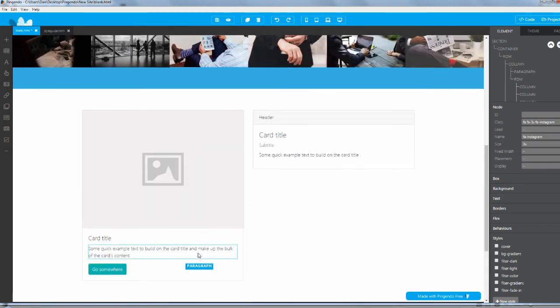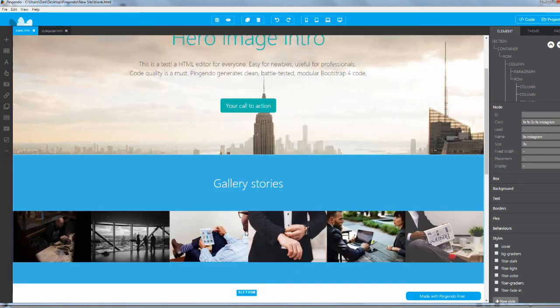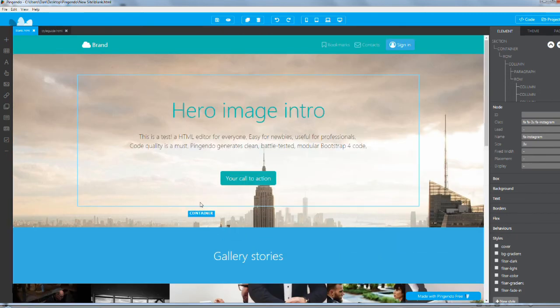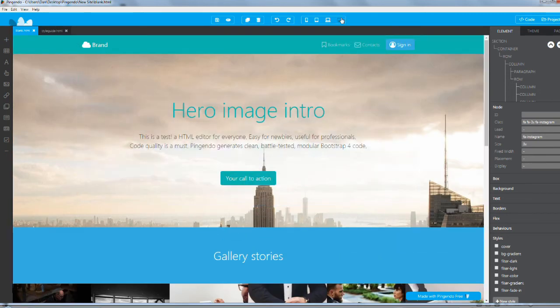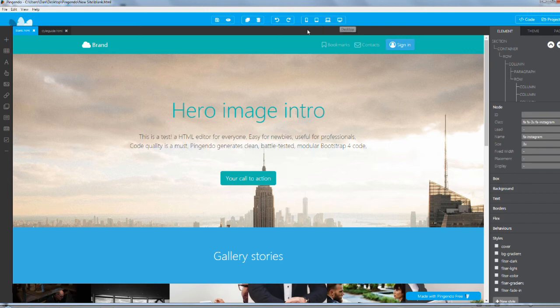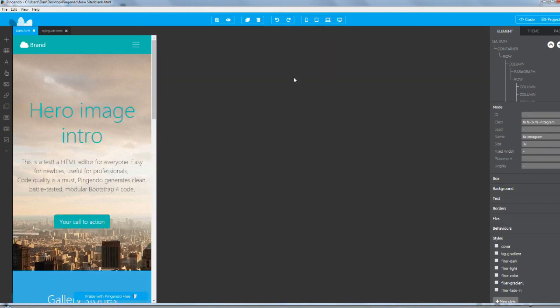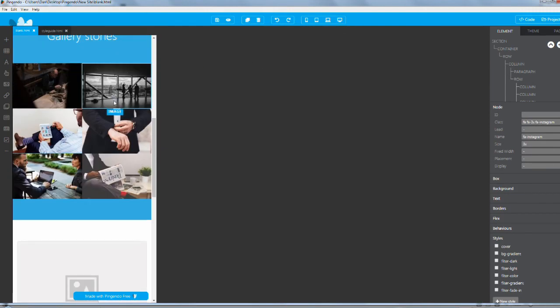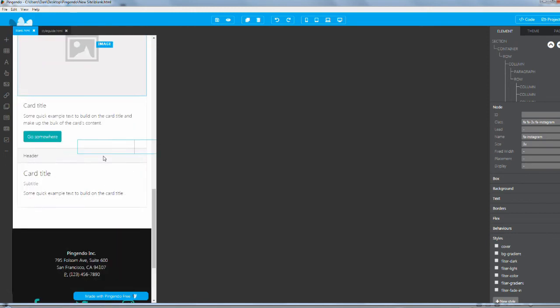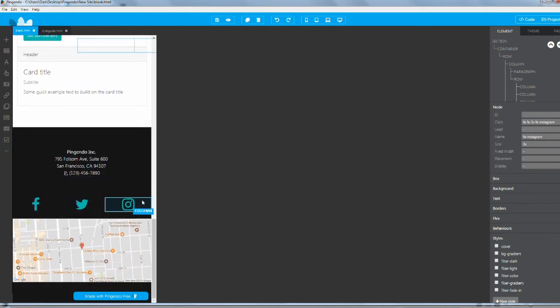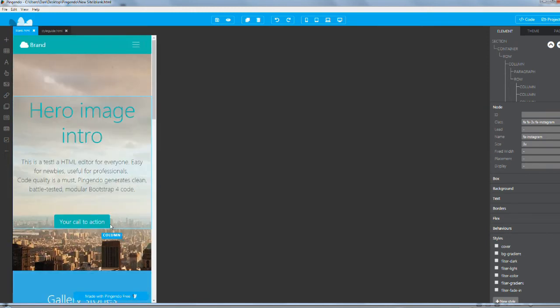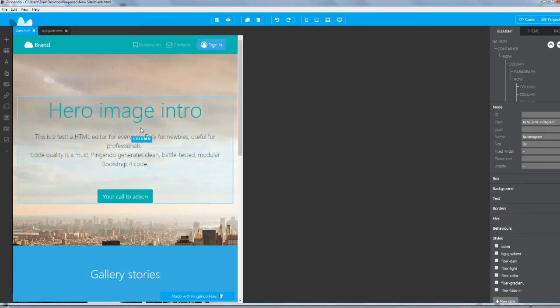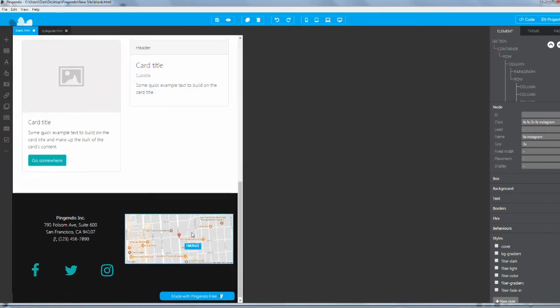We just save it, and we can actually test the responsiveness of the page. Pingendo adds these little icons up top. Right now we're on desktop. We can click on mobile to see what it looks like there, and it doesn't look too bad.